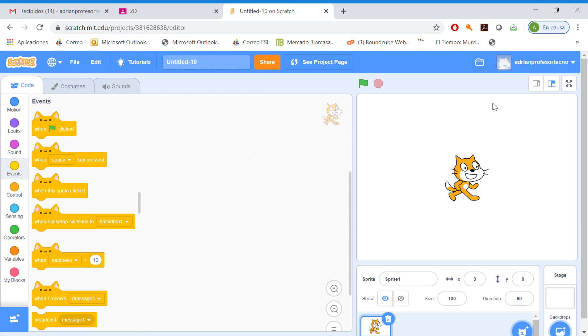Good morning, guys. This is a video for Primero de la ESO.